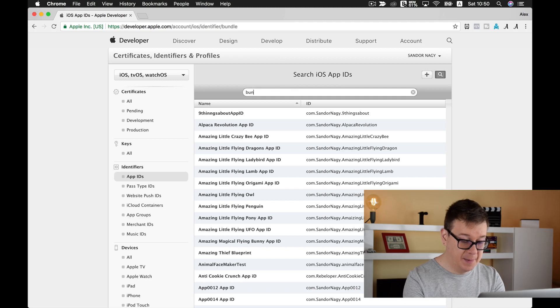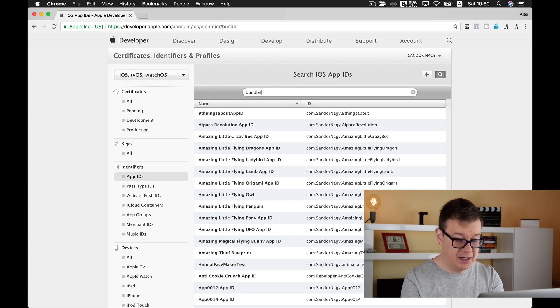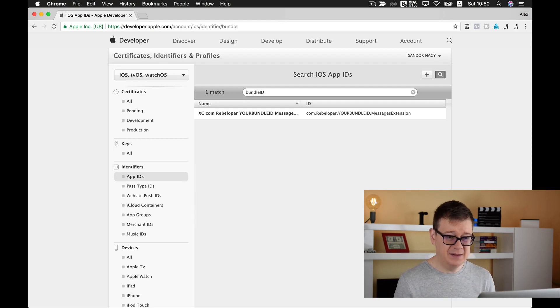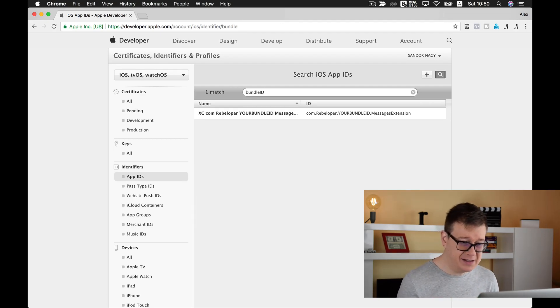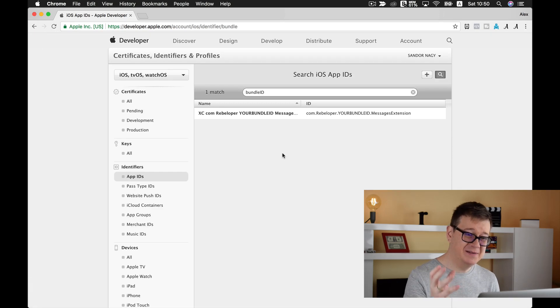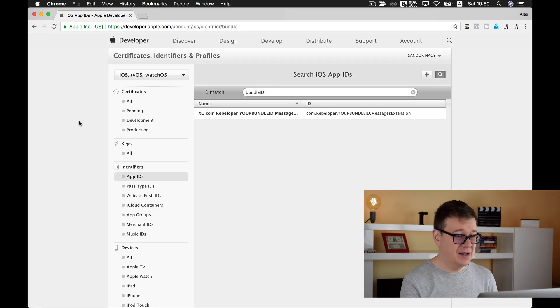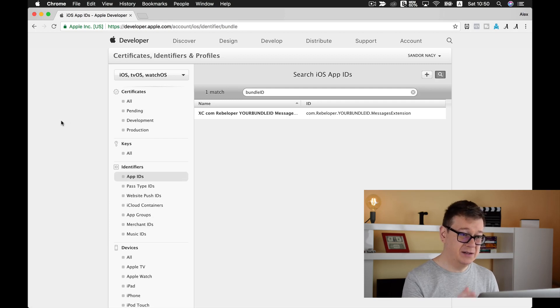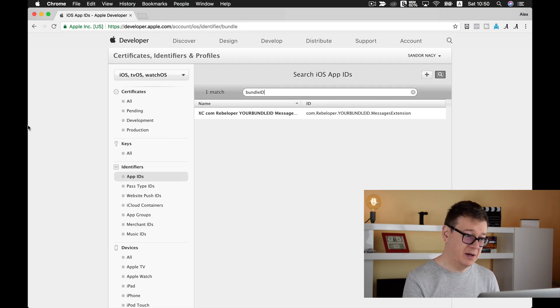Select app IDs and let's search for our ID. If we recall correctly, we have something like bundle ID. Let's hit return and we don't have that. We have something else here, but Xcode did not generate a bundle identifier as our app ID in the developer portal.